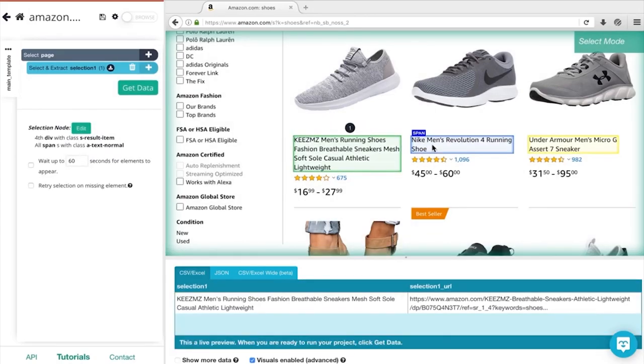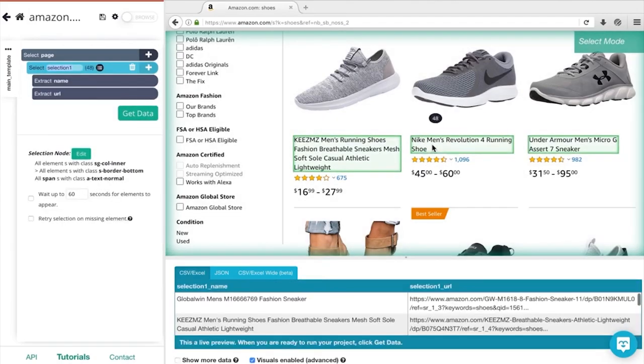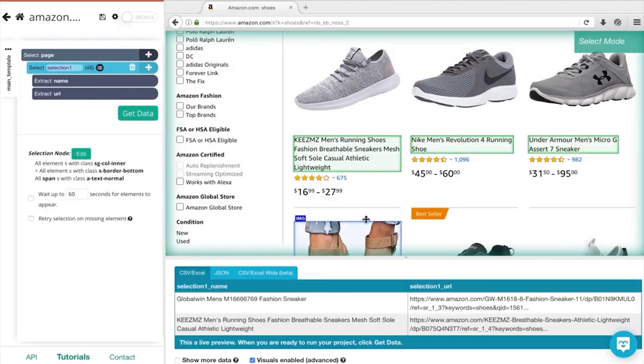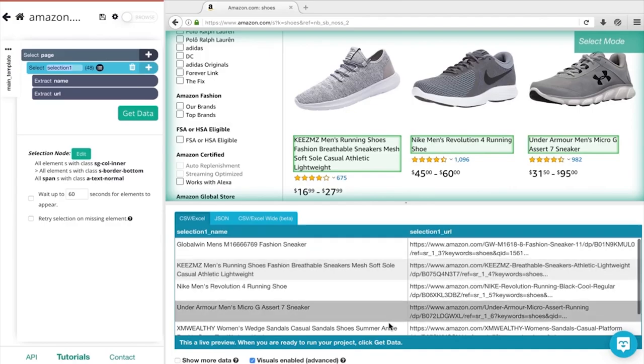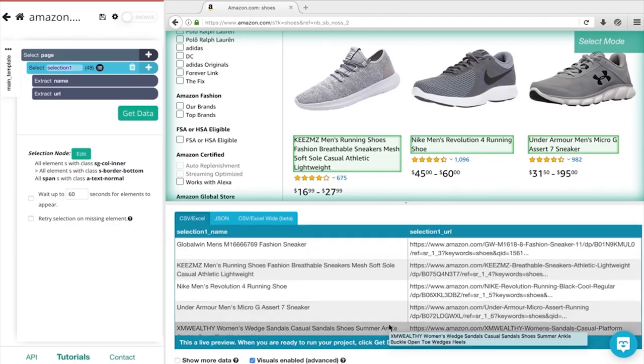If you want to learn more about web scraping, check us out at parsehub.com and subscribe to our YouTube channel for more videos on web scraping, data, and the internet.